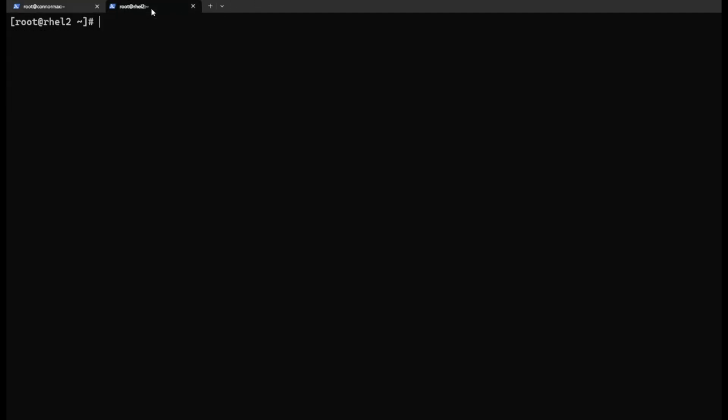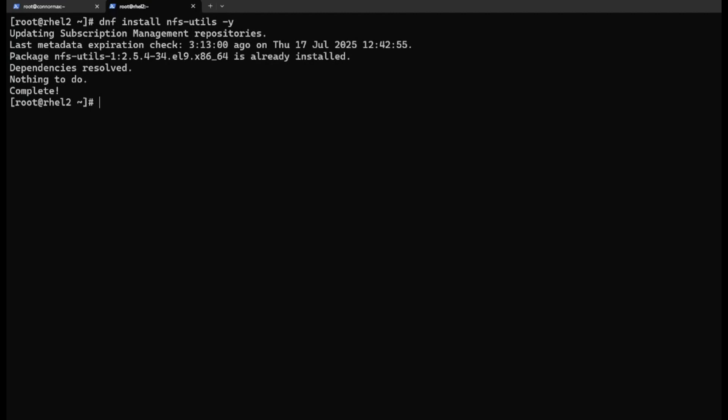Now let's go to the client side. First, I will show you how to access the share folder via NFS. Again, we need to install dnf install nfs-utils. Already installed.